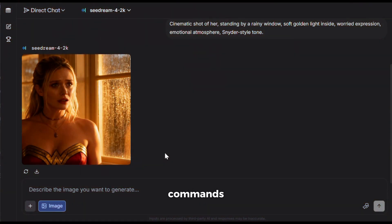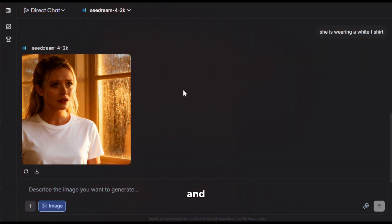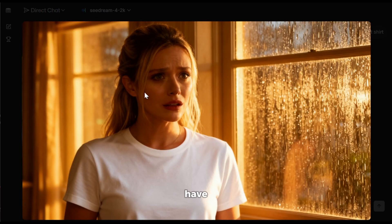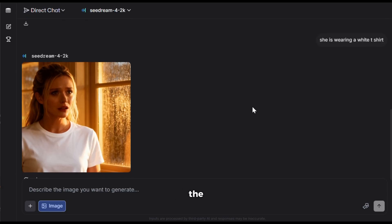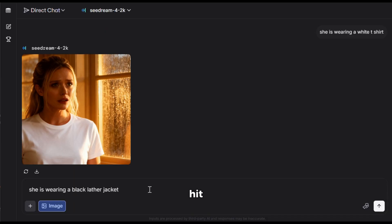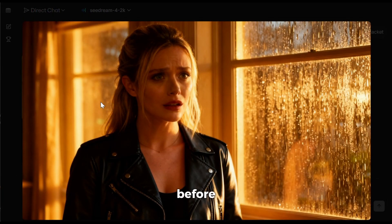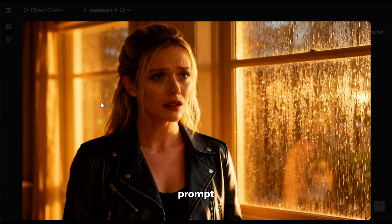Now, you can also directly give commands in the chat and make image edits with ease. Let me show you how. Let's change her clothes. I'll just type this in the prompt section and hit enter, and here it is. As you can see, her clothes have changed, and everything blends nicely with the image while the rest stays the same. Now, let's make her wear a jacket. I'll write that in the prompt and hit generate, and here it is. Just like that. Before, you had to spend hours and hours in Photoshop or other tools, but with SeaDream 4, you're only one prompt away from glory.